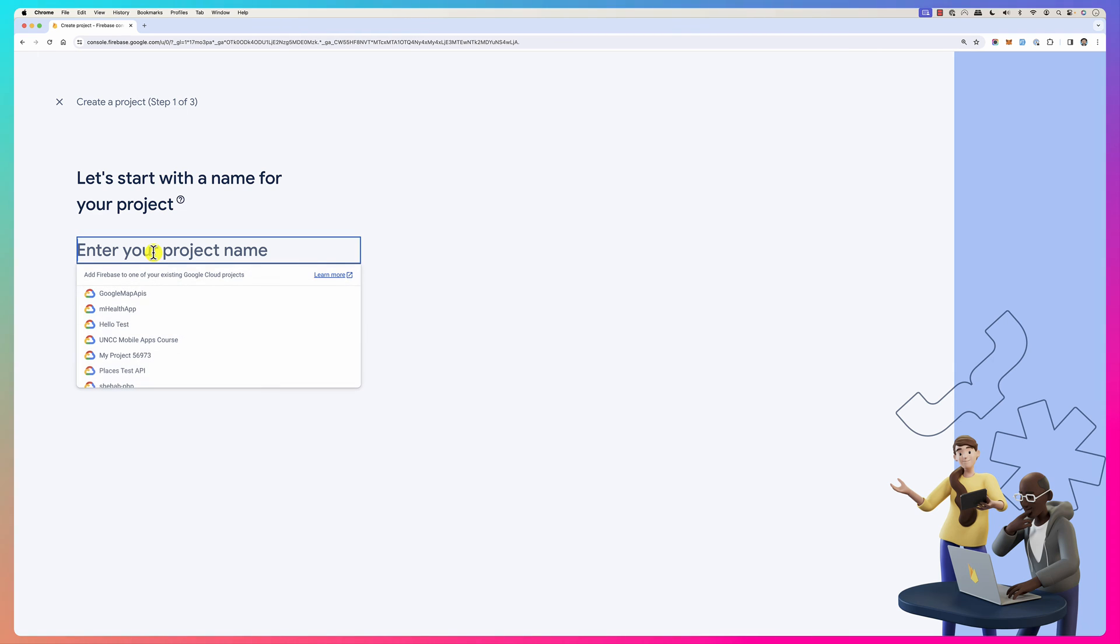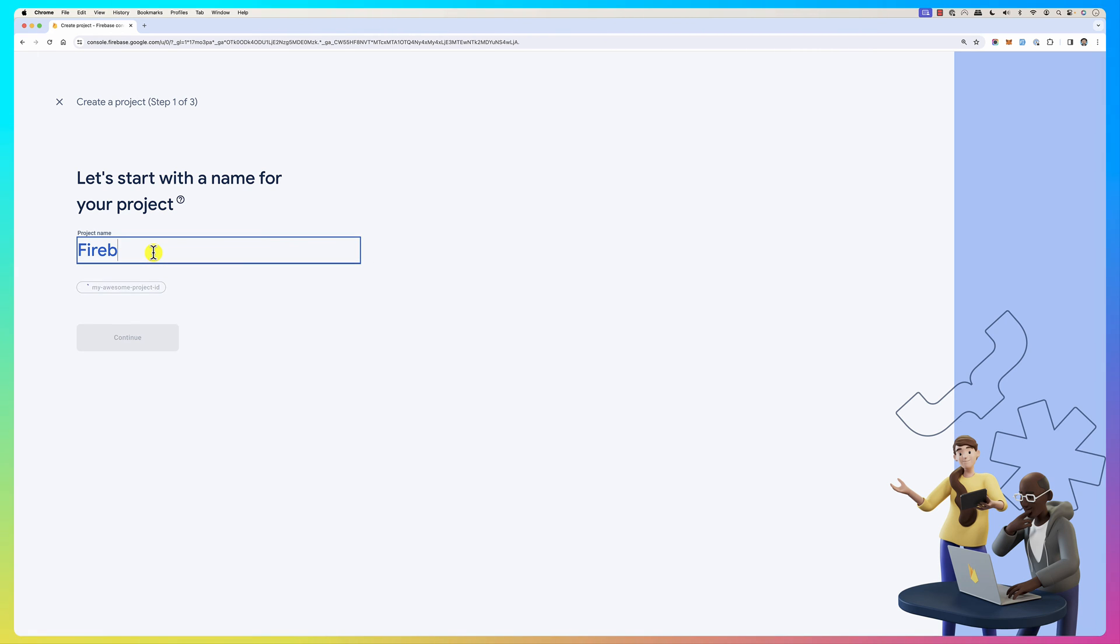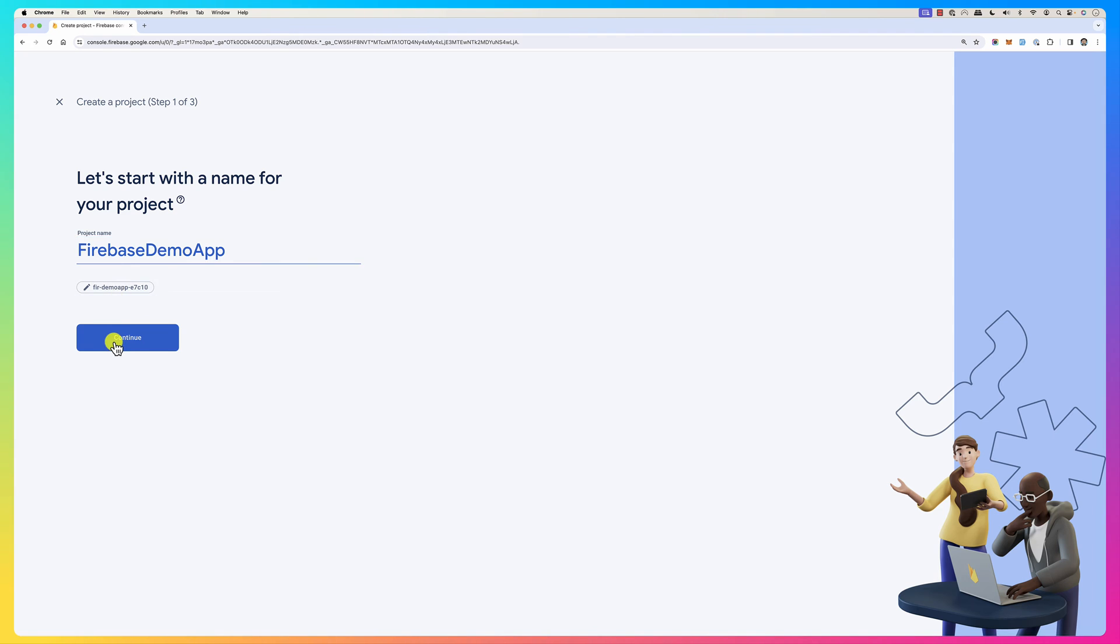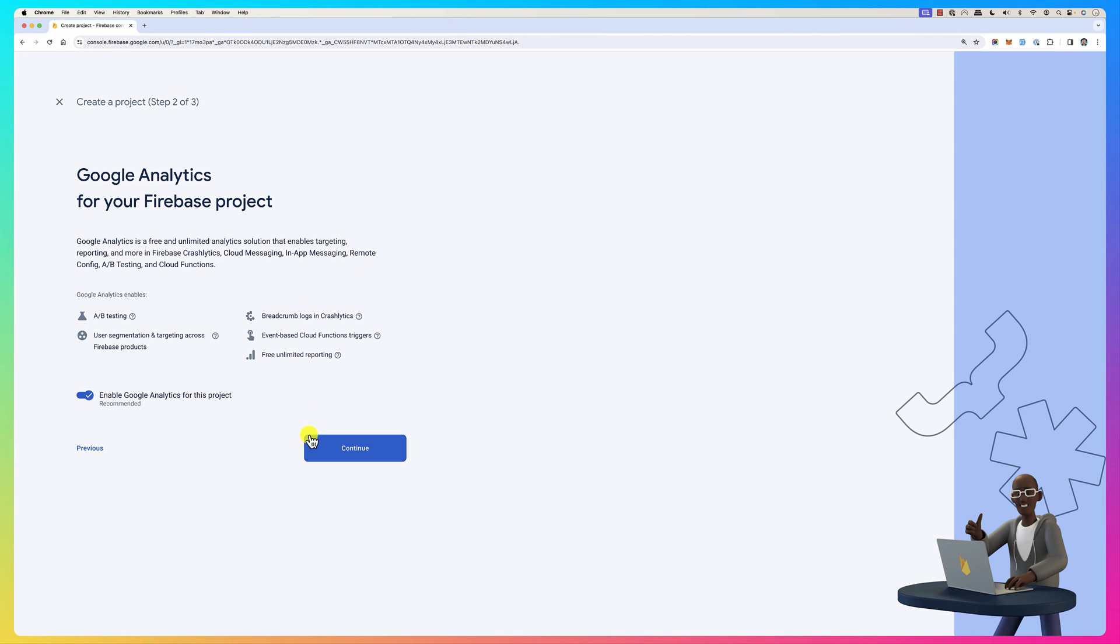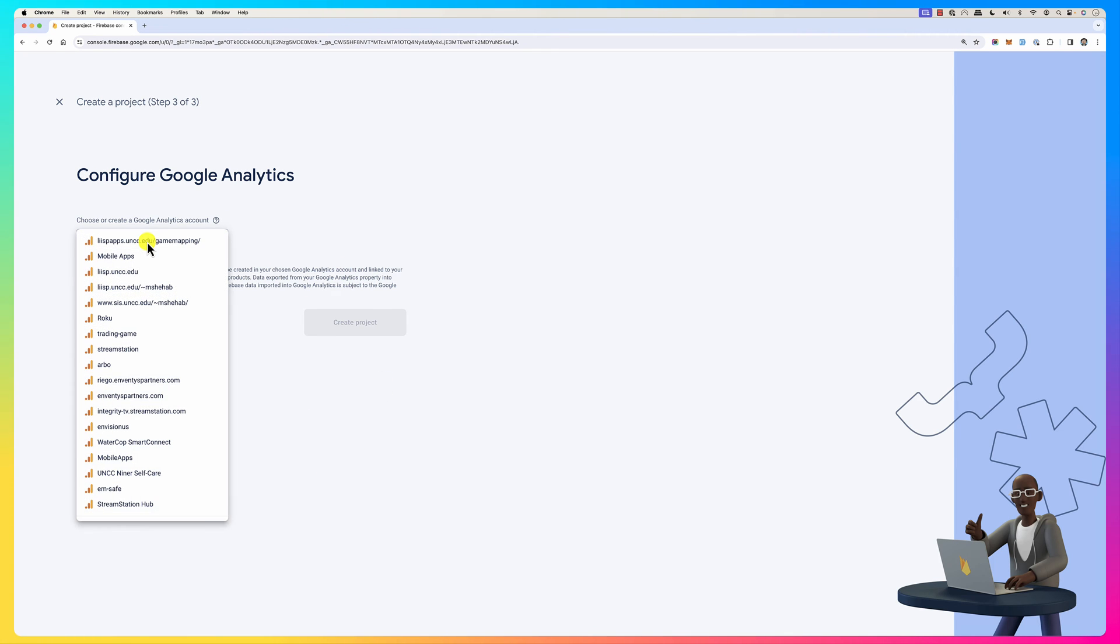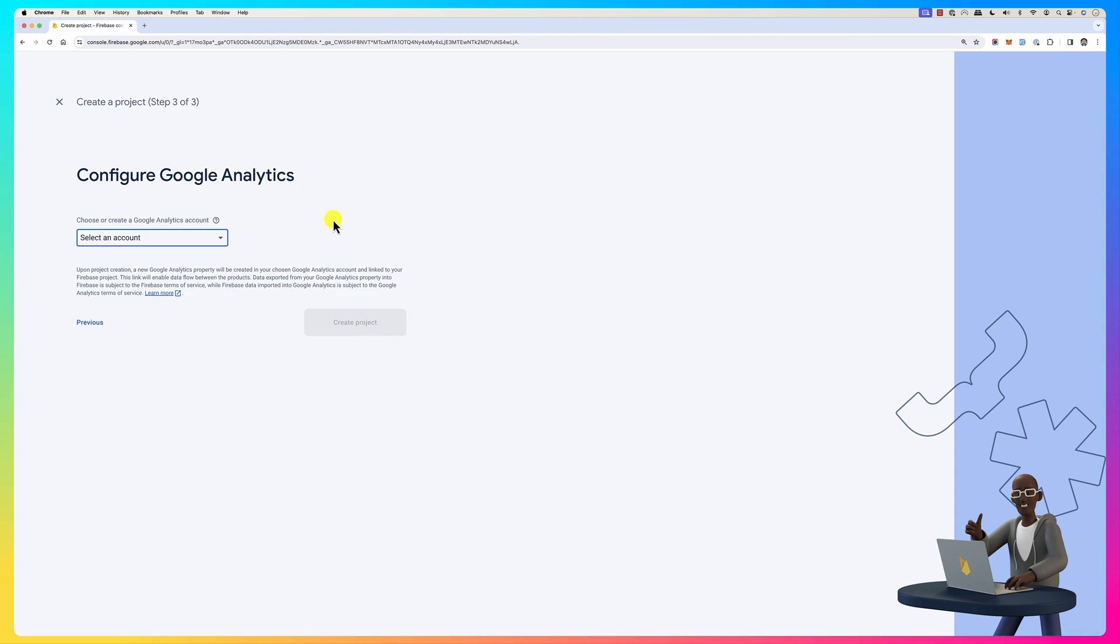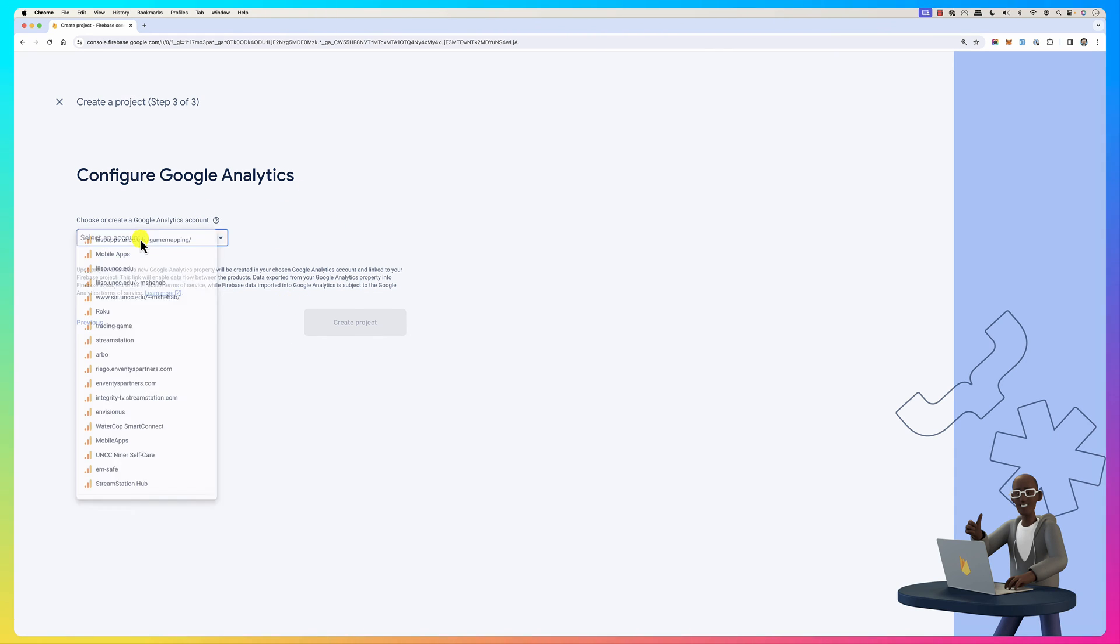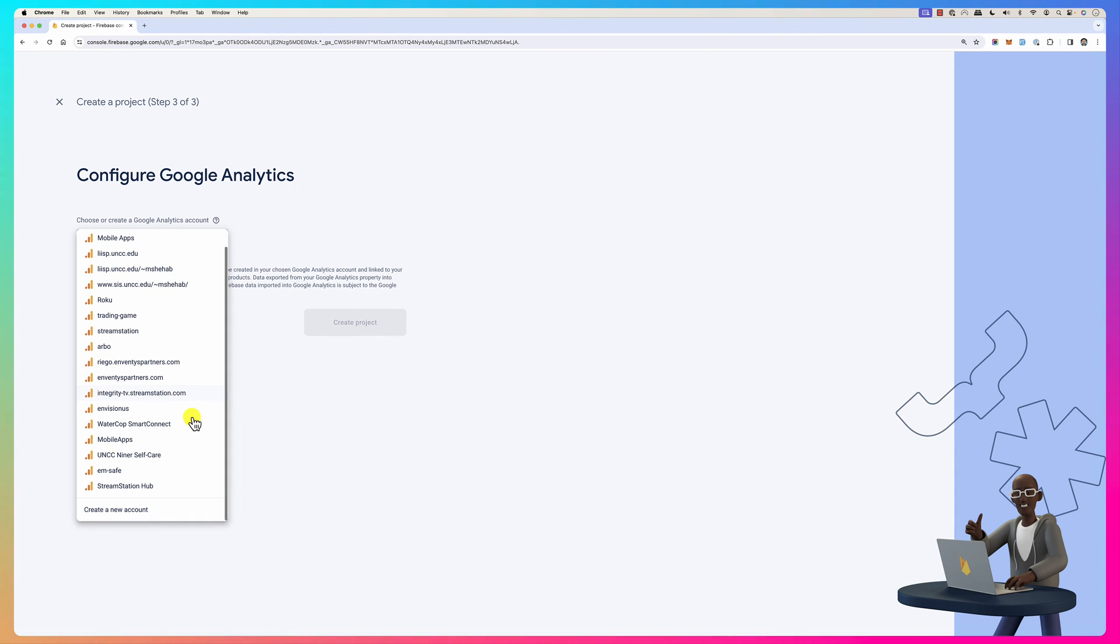Let me click on add a new project and you create a project. I'll call it, for example, Firebase Demo App or something. Click continue and continue. You can select an account that you have or you can create another account.